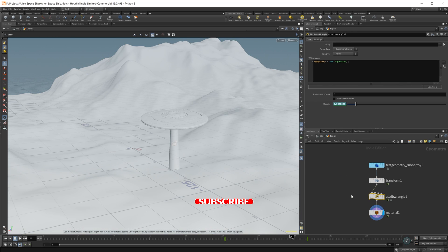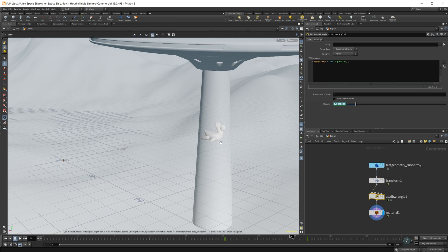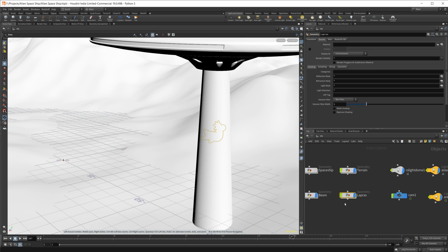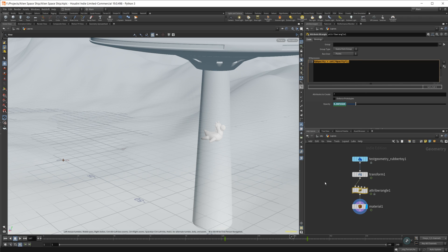And then this is a little Lapras. It's not really Lapras, but it's a little rubber toy. Just something simple there. I do have, for rendering purposes, this little attribute wrangle on it for the opacity.